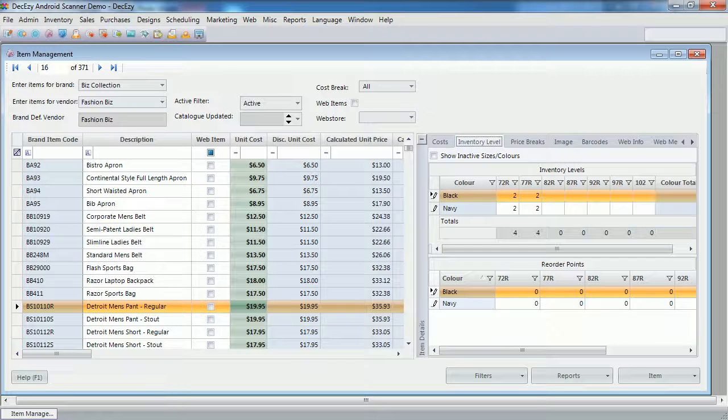I'm going to do Stock Take for one brand. So before we start, let's have a quick look at that brand, this collection. To keep things simple, I've only entered stock for two items.